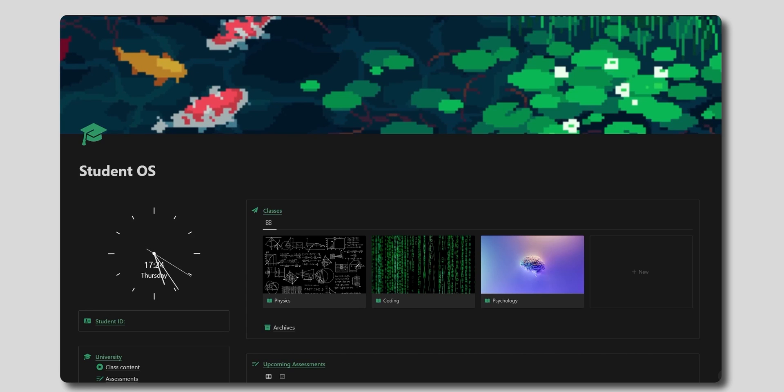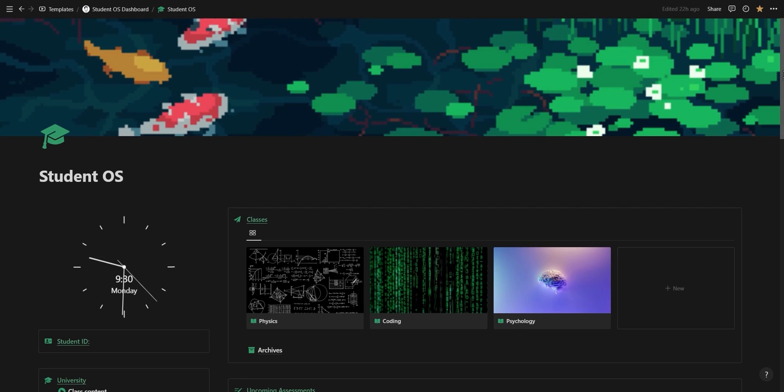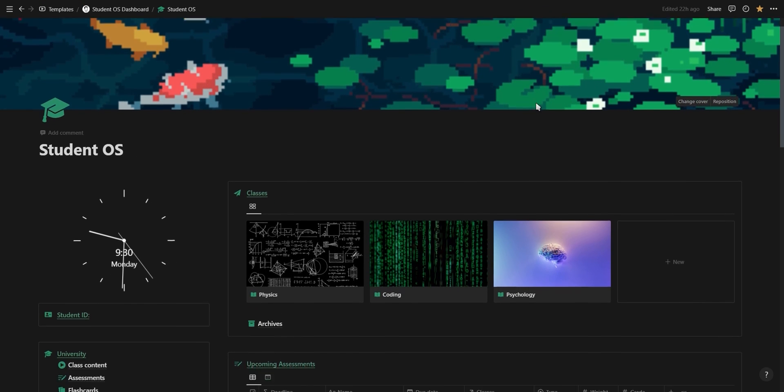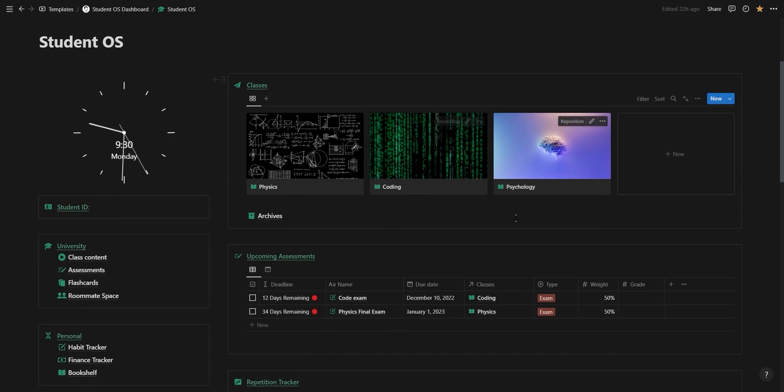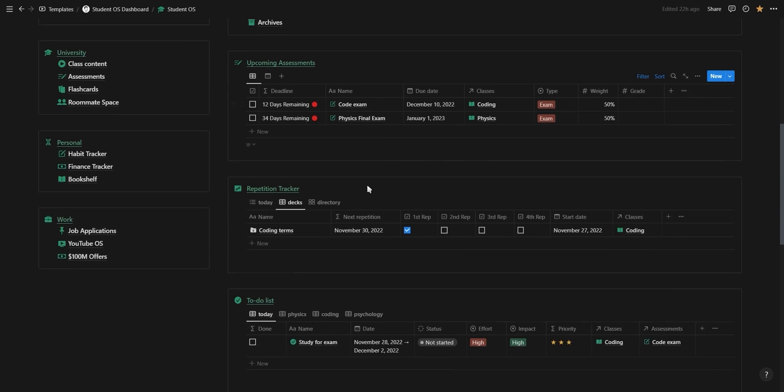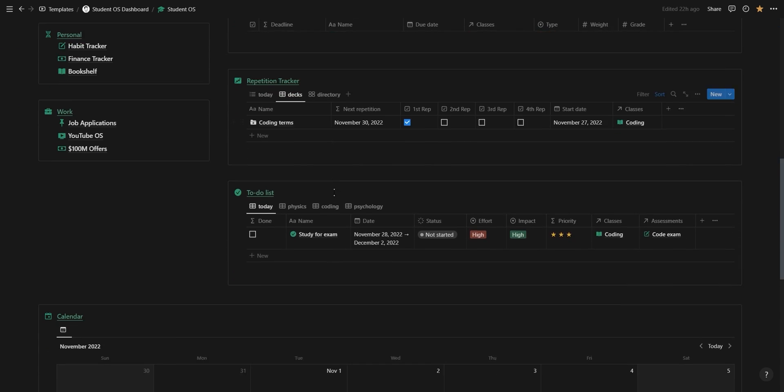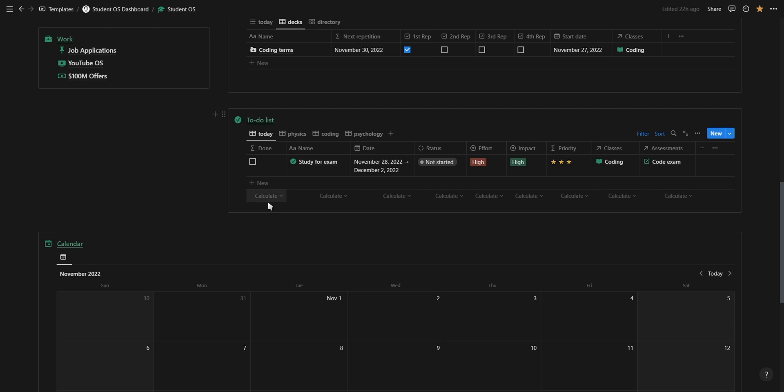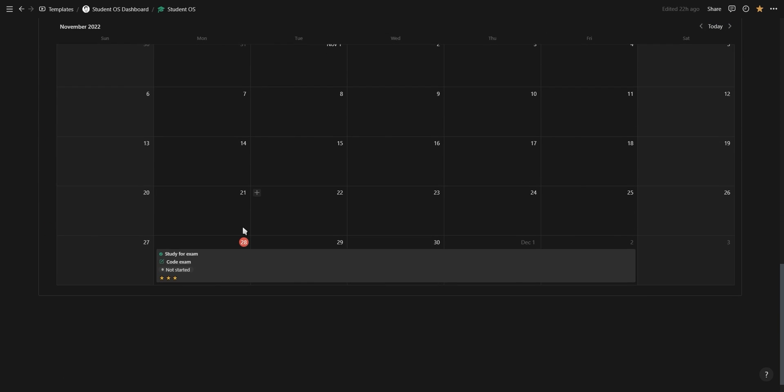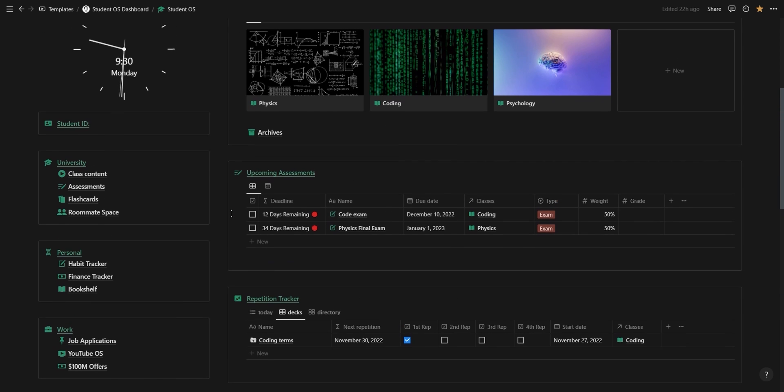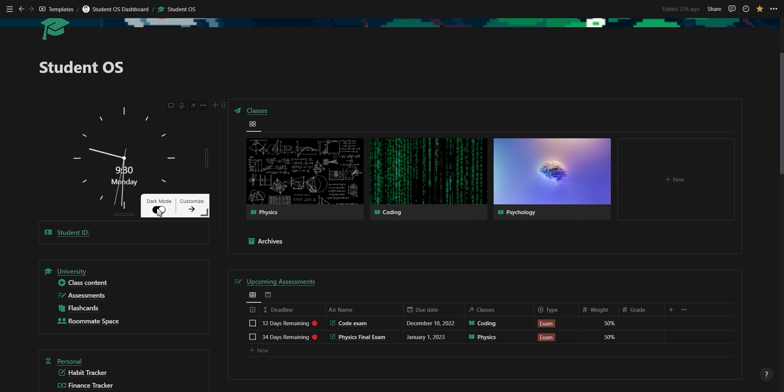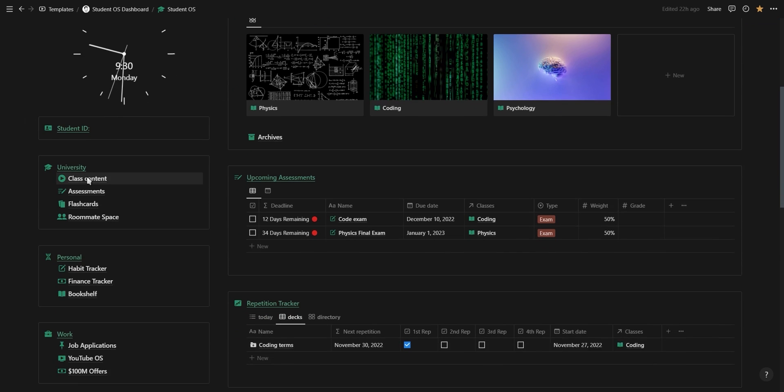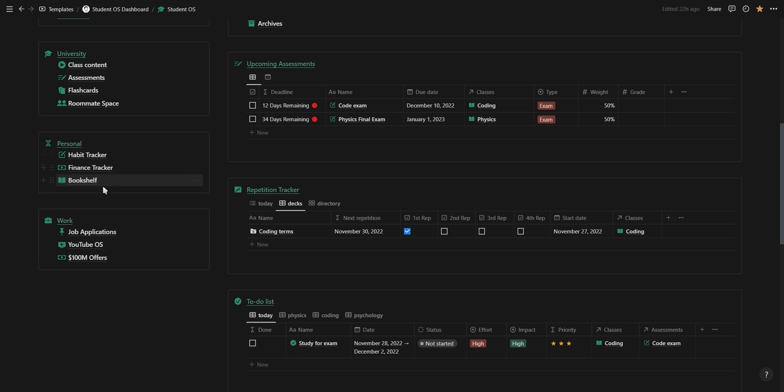And this is where the student OS dashboard comes in. Inside the dashboard you'll find a section for all your different classes, upcoming assessments, a spaced repetition tracker for your flashcards, and a to-do list with a calendar so you can stop prioritizing your schedule and start scheduling your priorities. On the left you have a clock widget, an area to add your student ID, and a section for university, personal, and work.